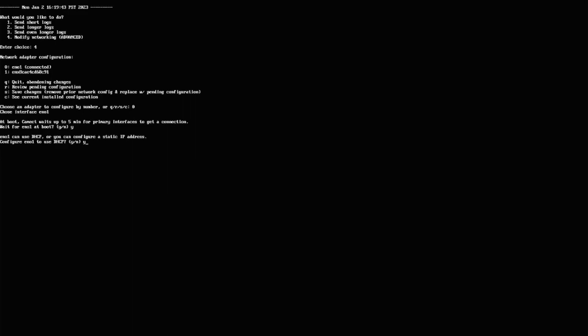If I was going to make this static, I would say no, and I will show you in the secondary NIC card what it looks like to do a static setting. In this case, I want to leave it just the same, so I'm going to say yes.